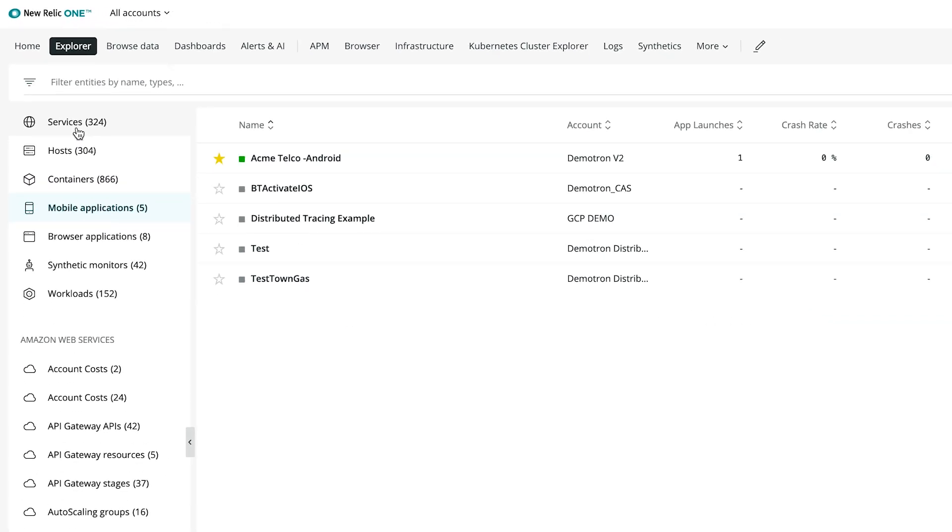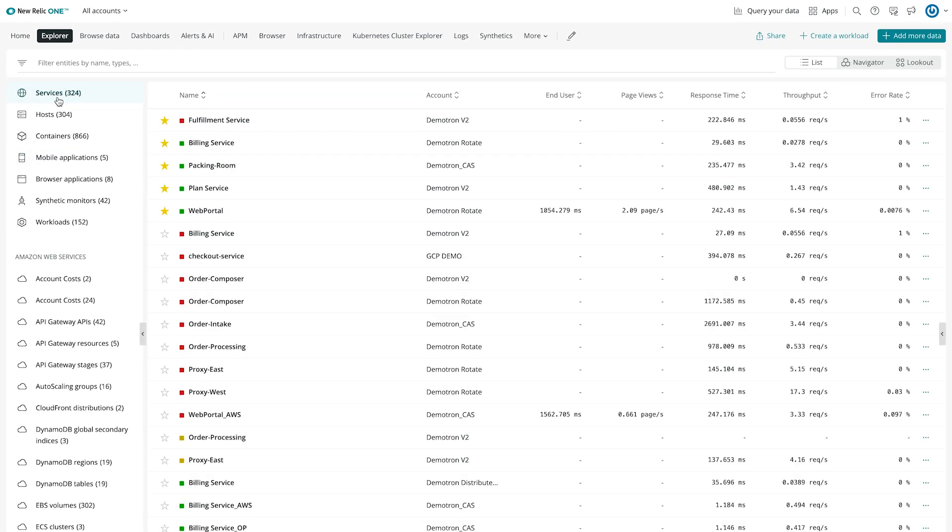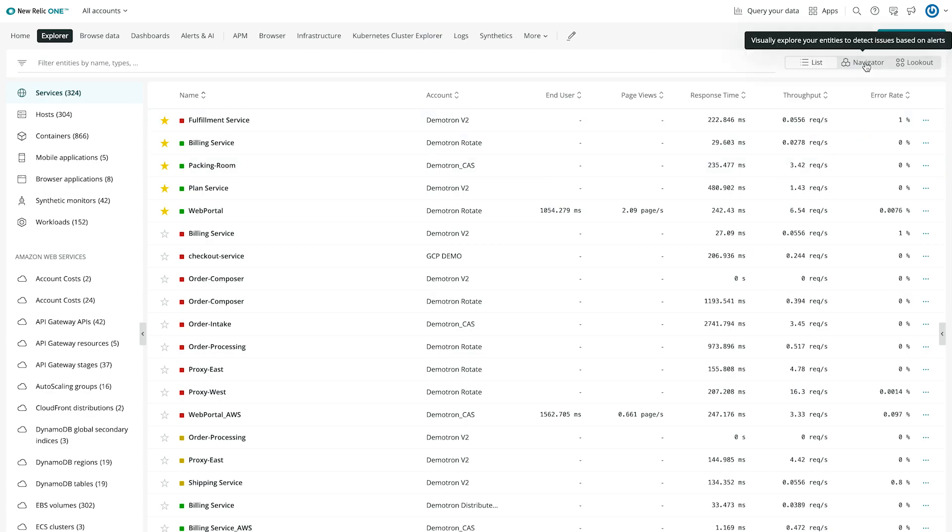The first thing we see is the list view, which is helpful for looking at one group of entities at a time. But if I need to look at the health of the entire environment, I switch to the Navigator view.